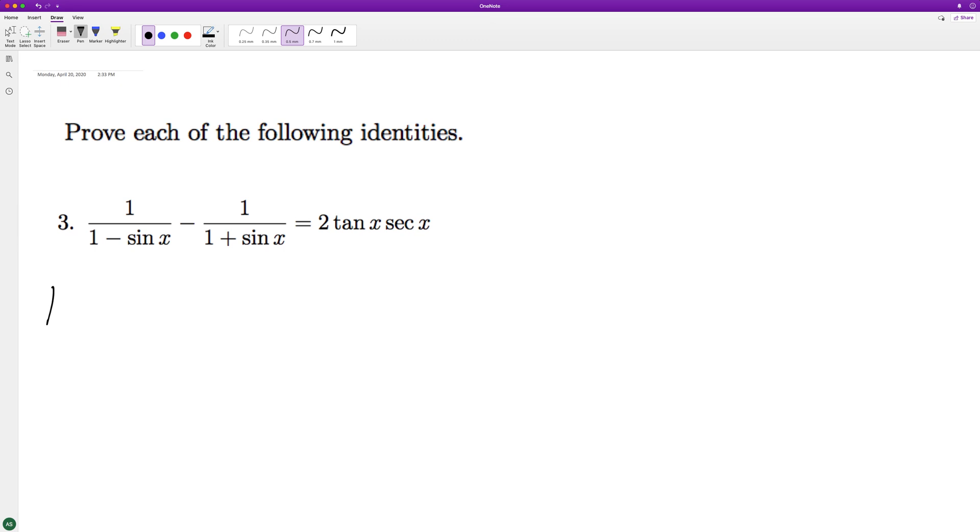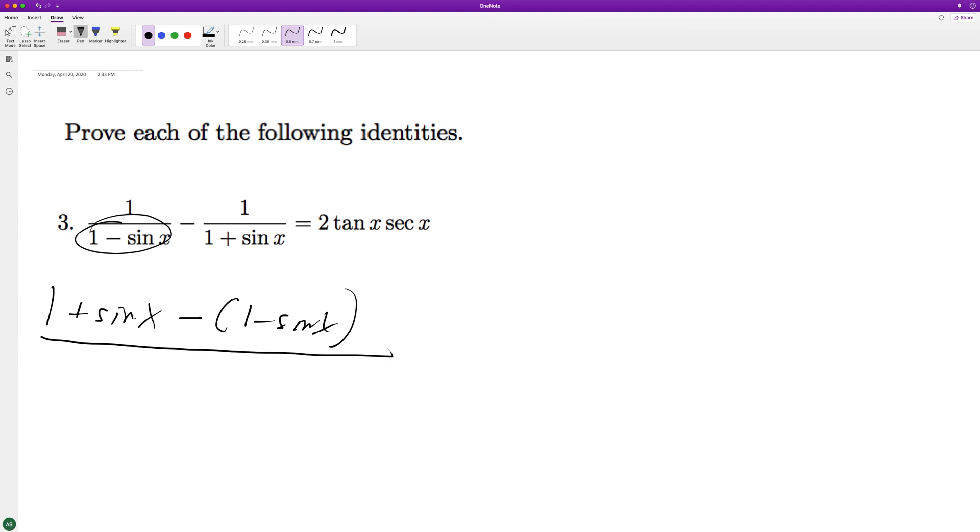So on the right, we'll have one plus sine of x, because that's what one multiplied across it will equal, and then minus quantity one minus sine of x. And then when you combine these two here, we get difference of perfect squares, one minus sine squared x.